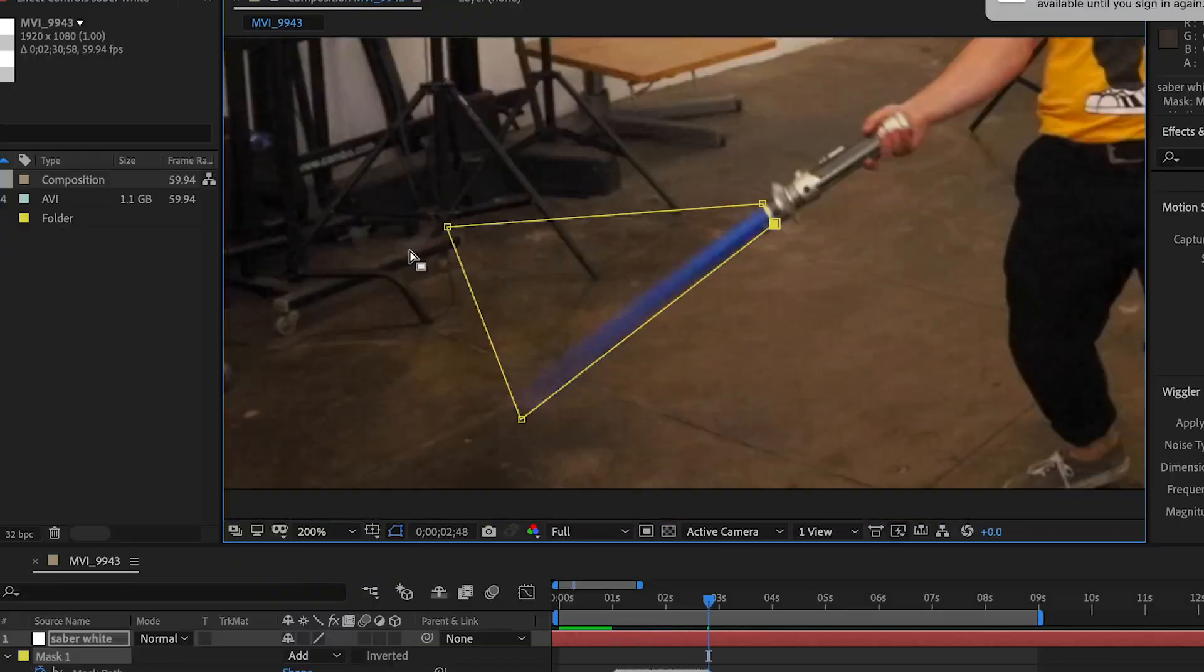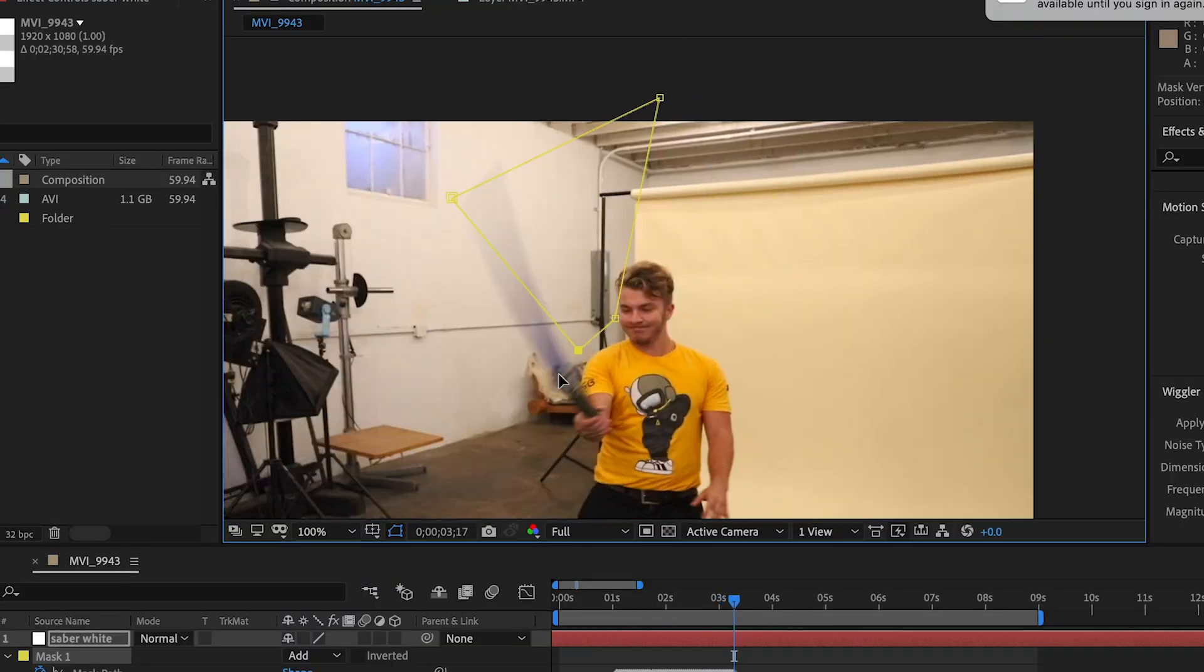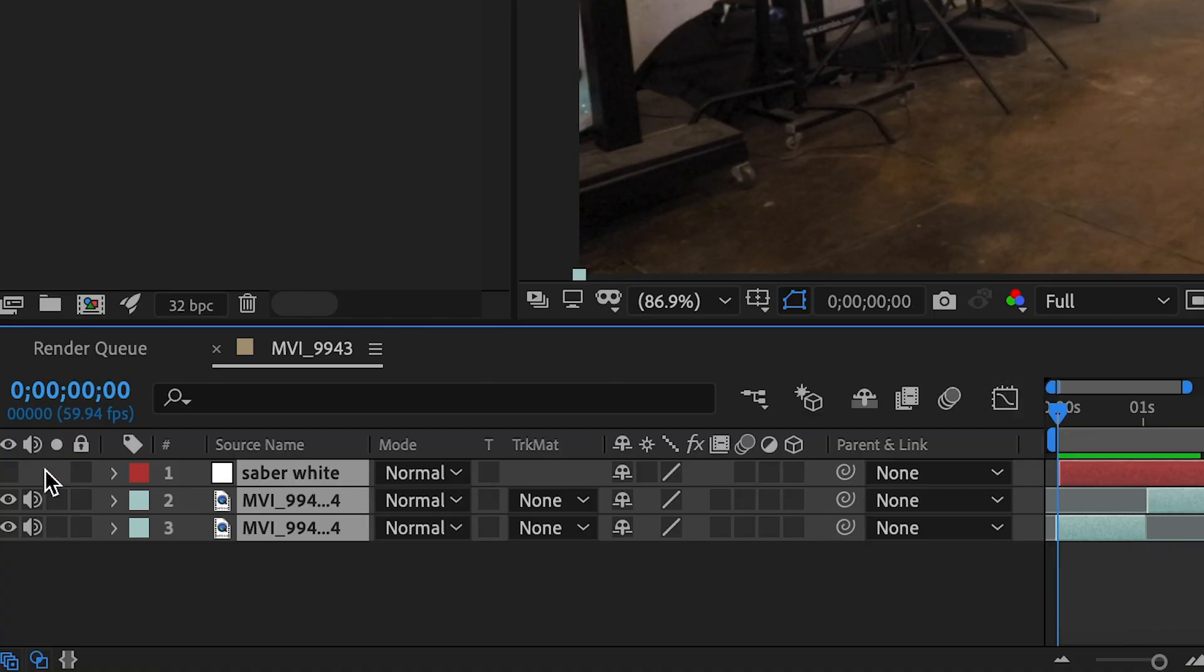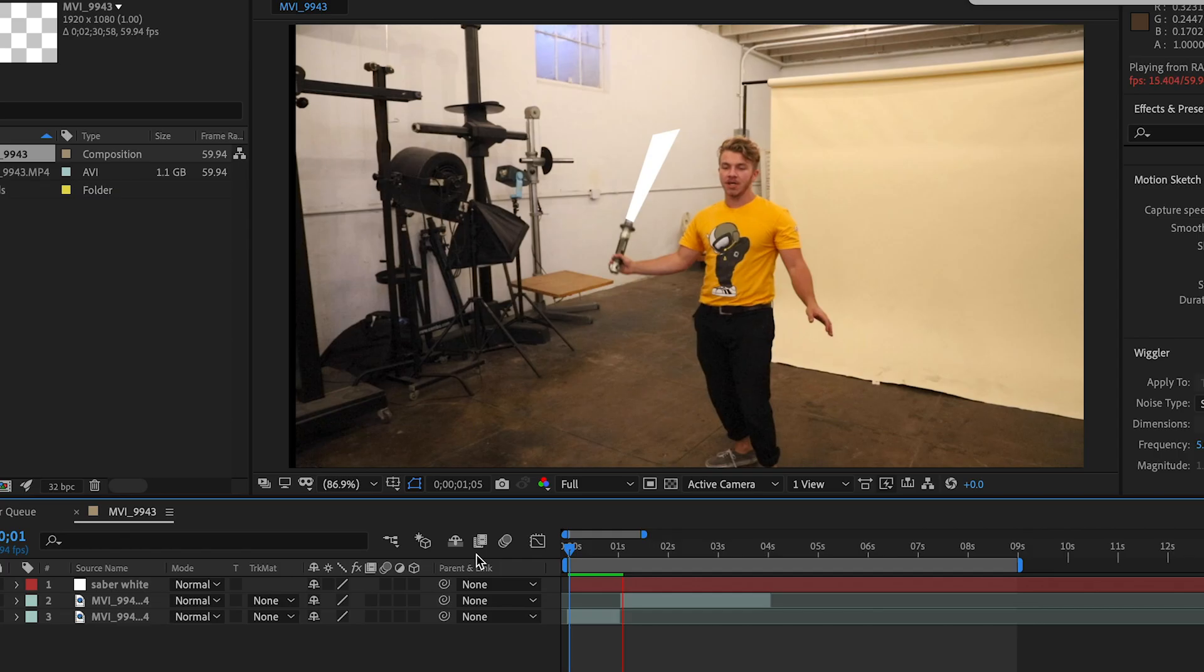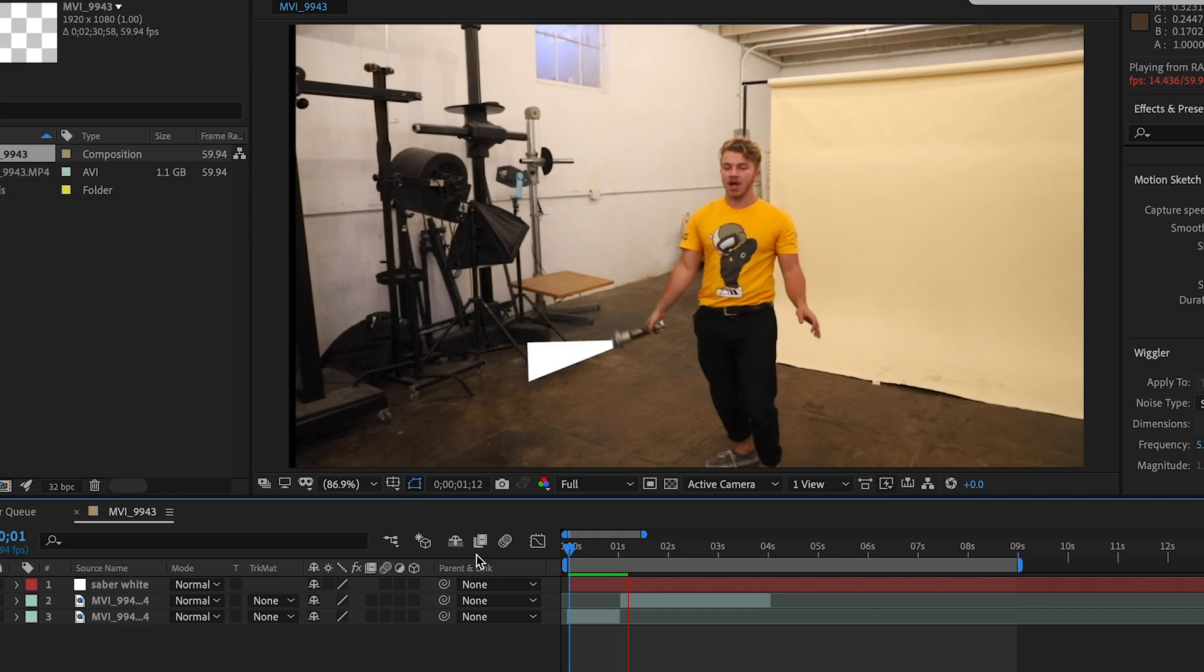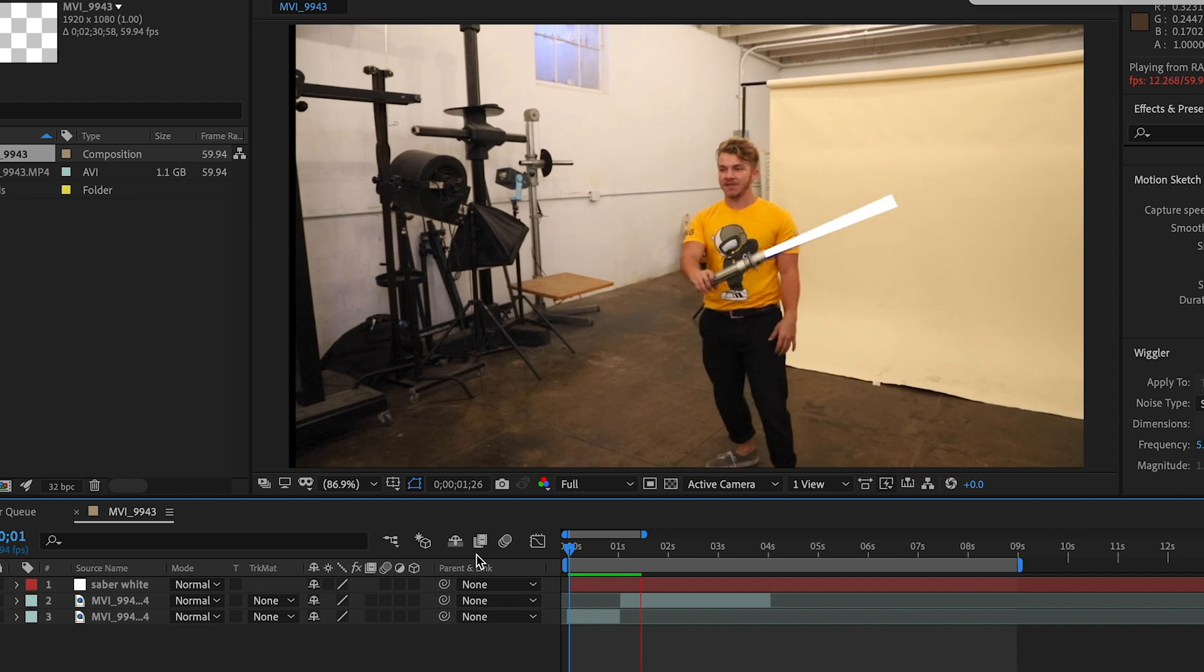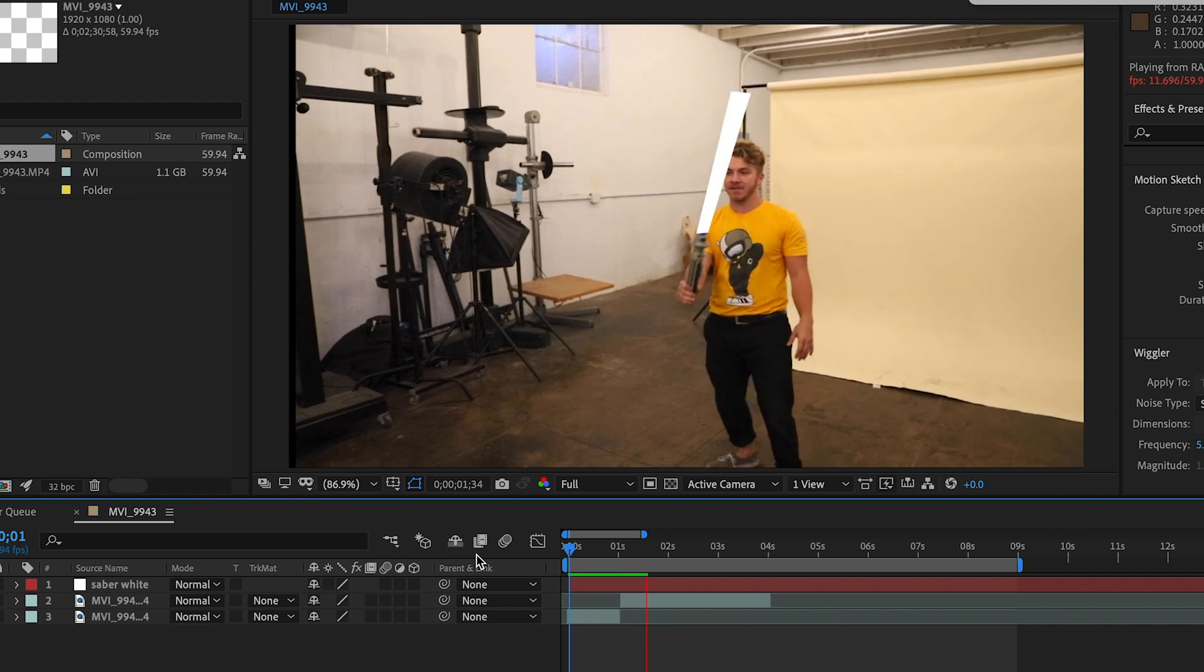And so now that you've masked out your lightsaber for the entire clip, you're actually almost done. The rest, I think, is pretty fun. So if you make that white solid layer visible again, there's gonna be a white bar that's following the saber. And so basically, this is what you're gonna animate to look like a lightsaber.